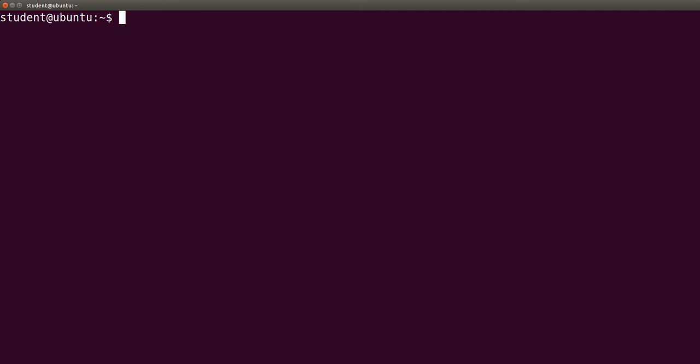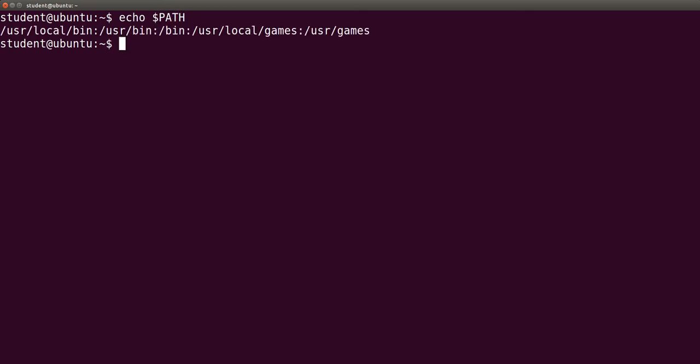In the last video, we saw that this variable stores a list of directories. We may see its contents with echo $PATH. The dollar sign before PATH gives access to its contents.